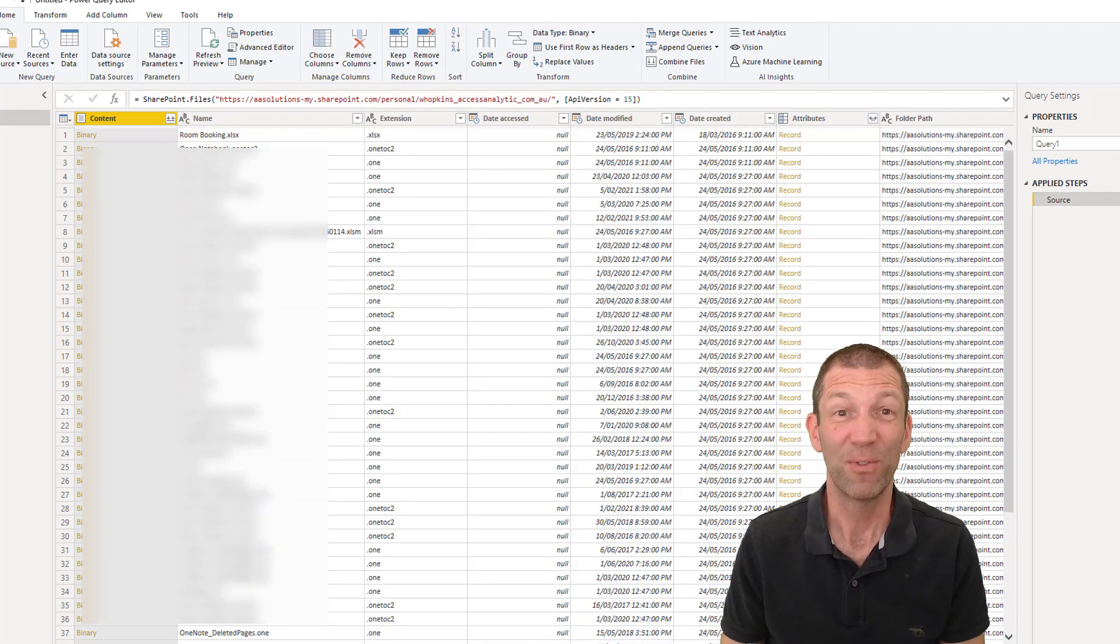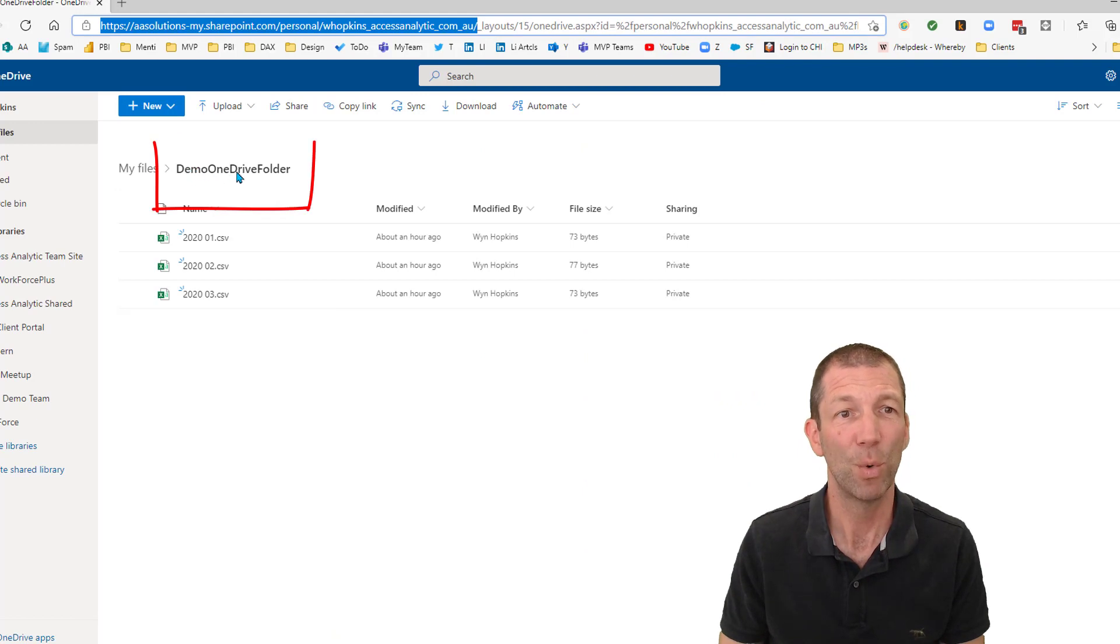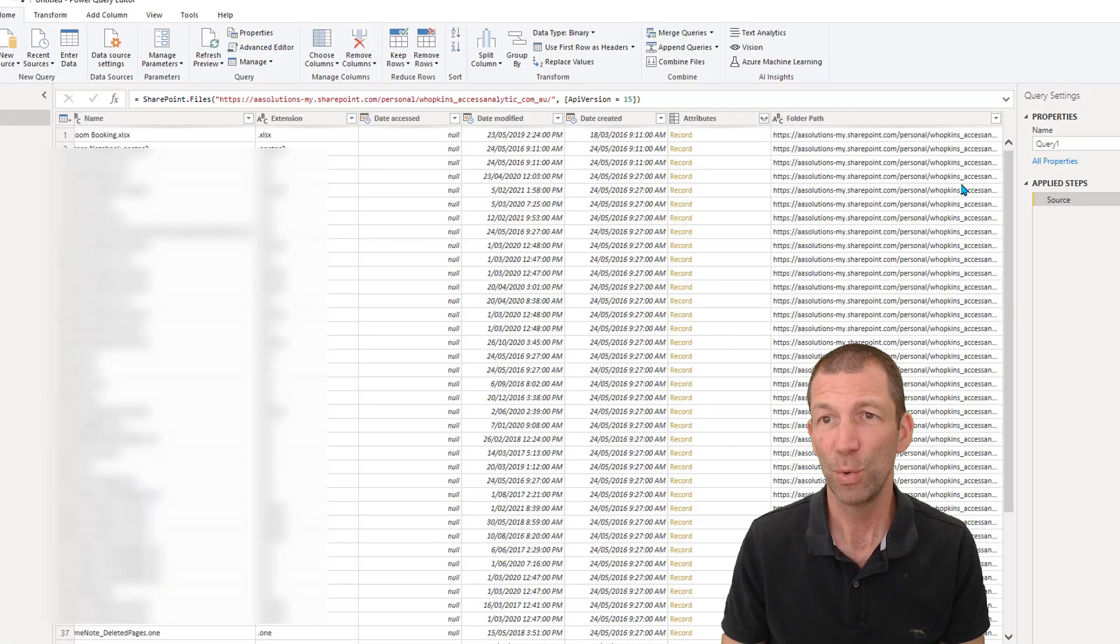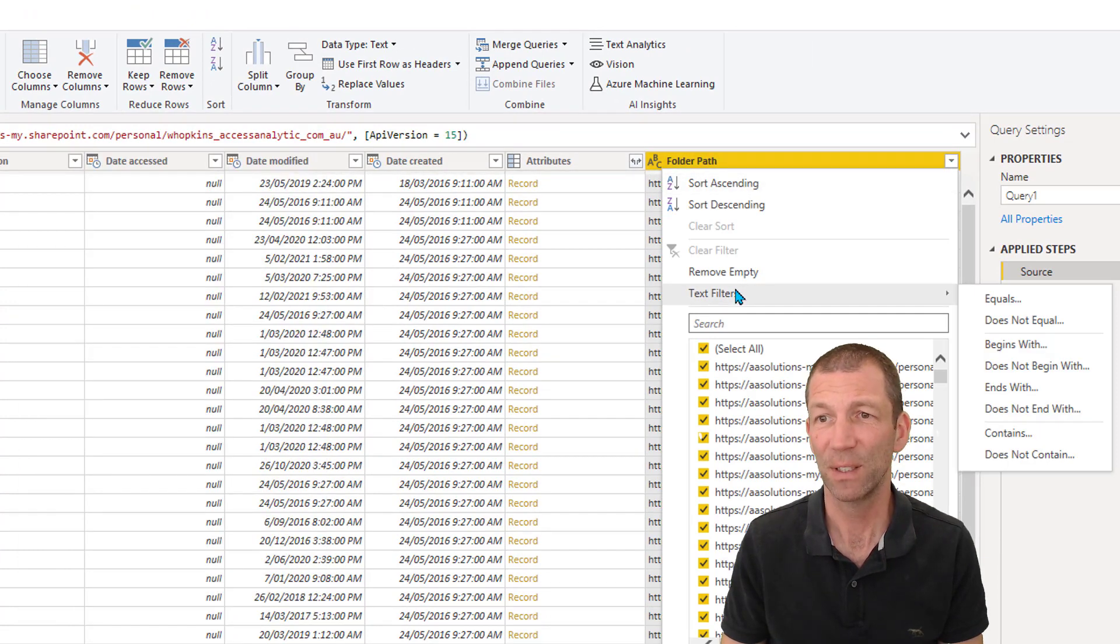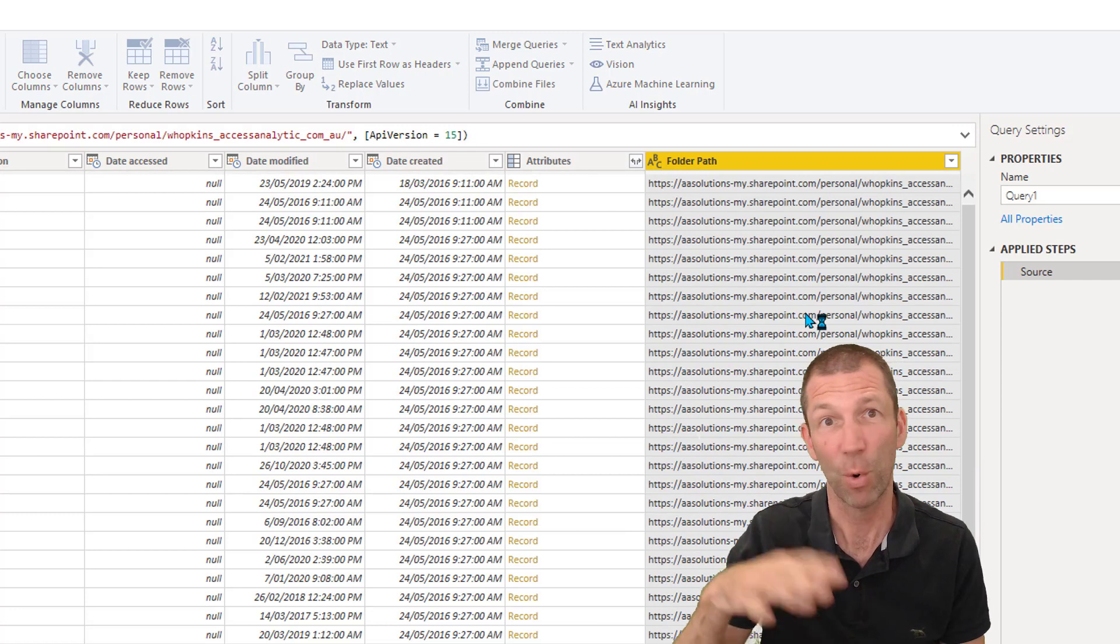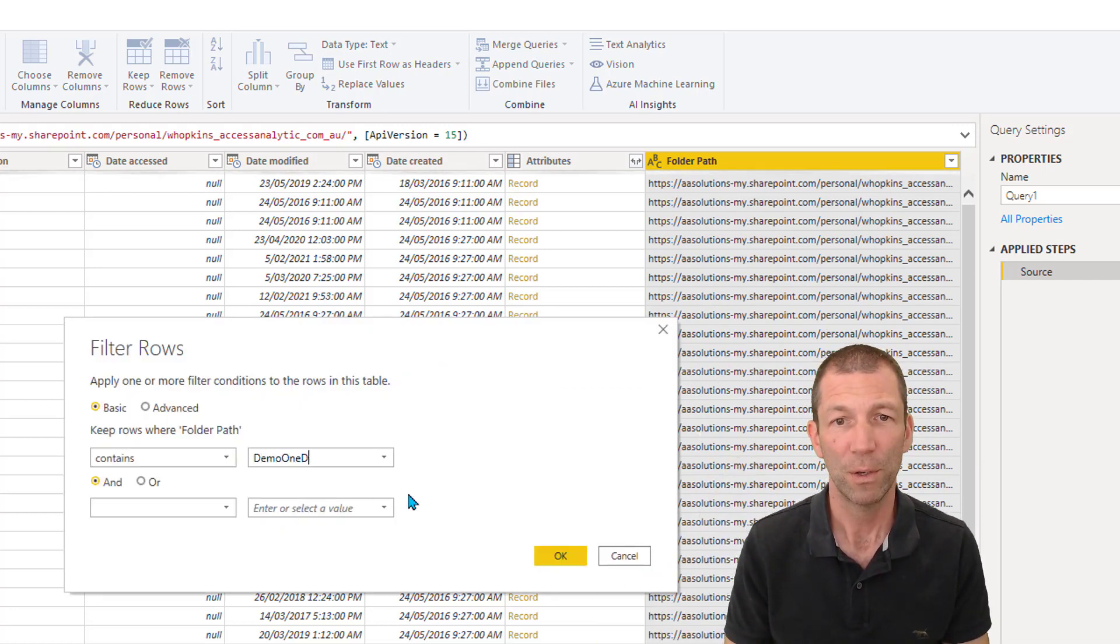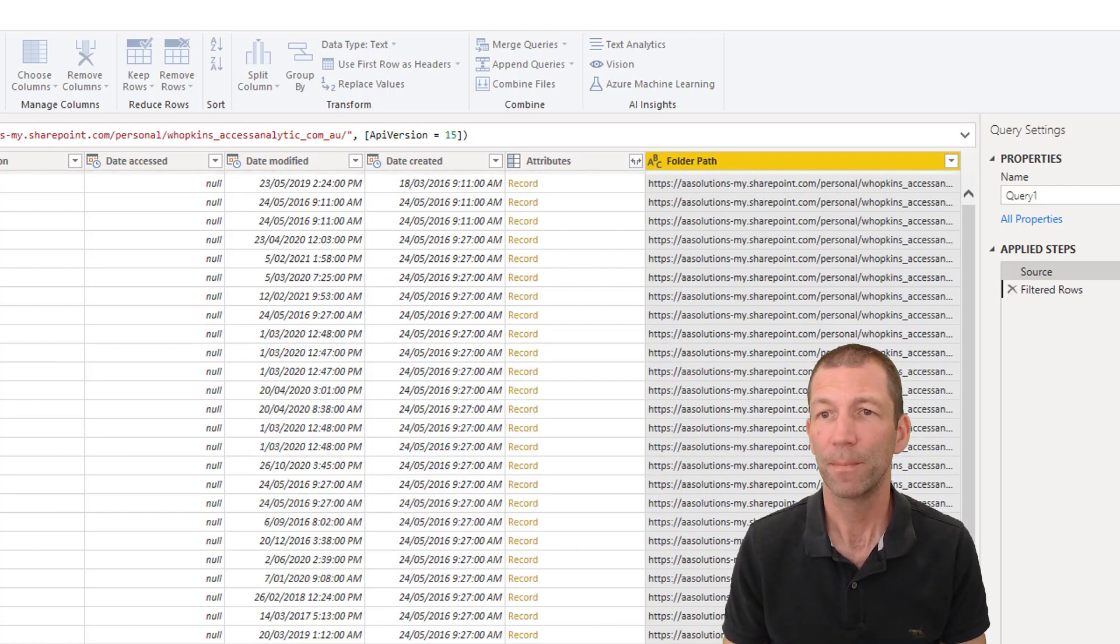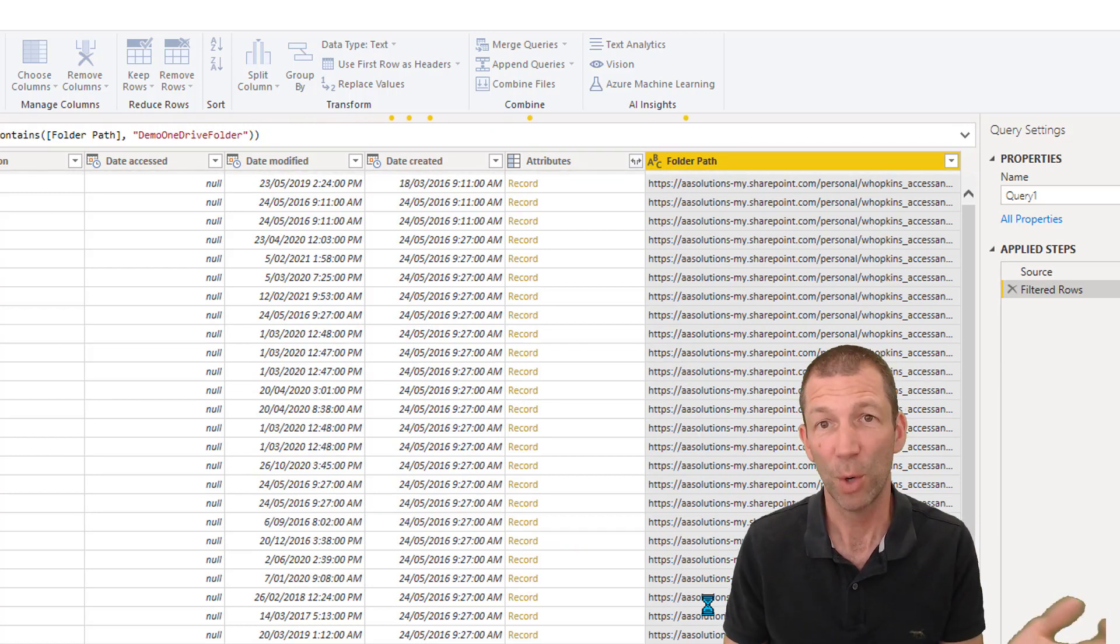So if we go into transform, we now have to do a couple of different steps. Firstly, we need to find the right folder. So the folder was called Demo OneDrive folder. So I'm going to use that to filter this for text filter contains, otherwise you're scrolling for ages and you might not even find it. It contains Demo OneDrive folder. That'll then filter it down to the right folder, hopefully.